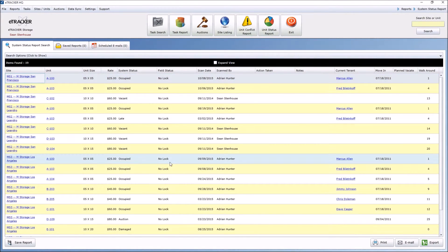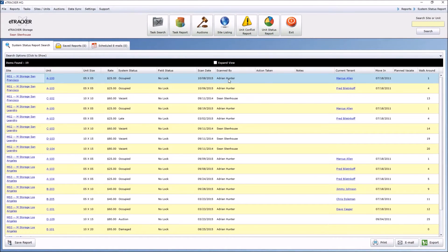And you can see the last date it was scanned, and by who, who the tenant is, and whatnot.